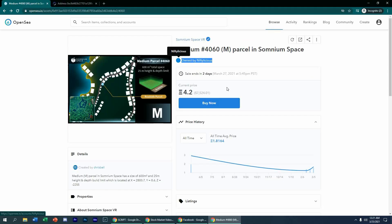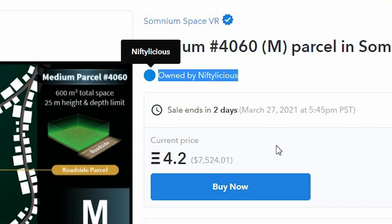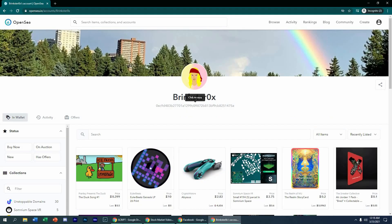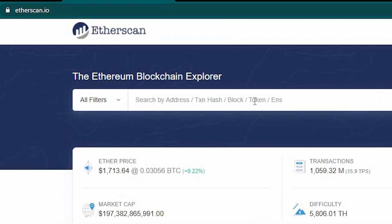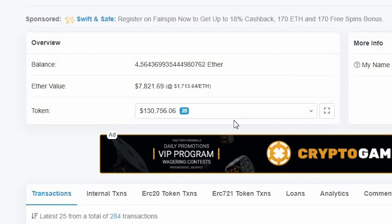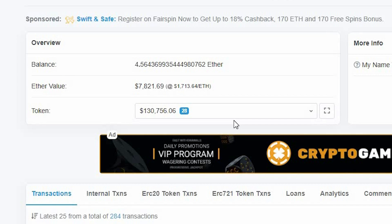Now, if you want to see the current owner of a digital asset you want to purchase, click on the digital asset. For example, these land parcels — you can see here who the owner of the parcel is. You can click on that user, go to their account, copy their address, paste it on Etherscan, then see how much Ethereum they have and the assets they hold.